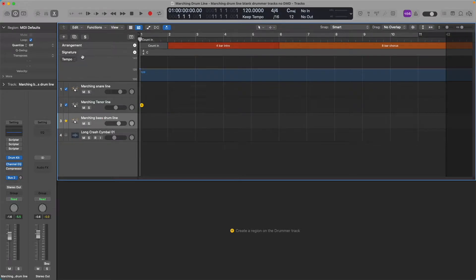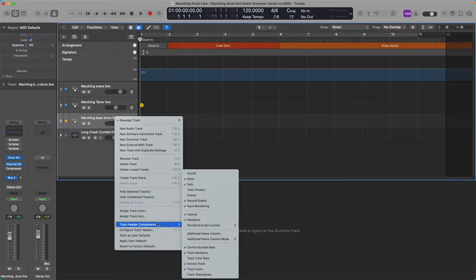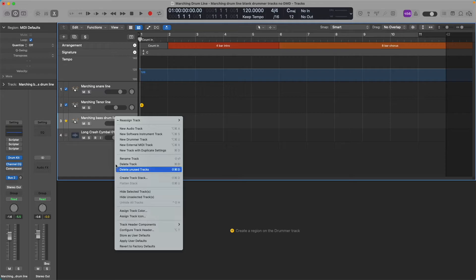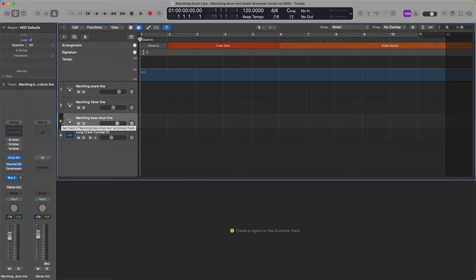GrooveTrack is a global track — it's a track header. If you don't see GrooveTrack, go down to Track Header Components and select GrooveTrack. Make sure that's checked off. To set it up, move your mouse pointer over the track you want to be the master. It will say 'Set track three marching bass drum line as the GrooveTrack.' Click on that.